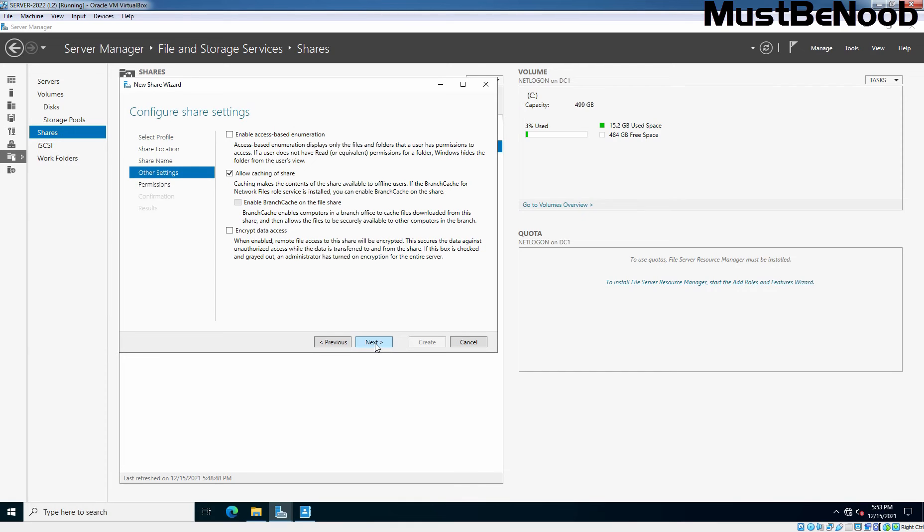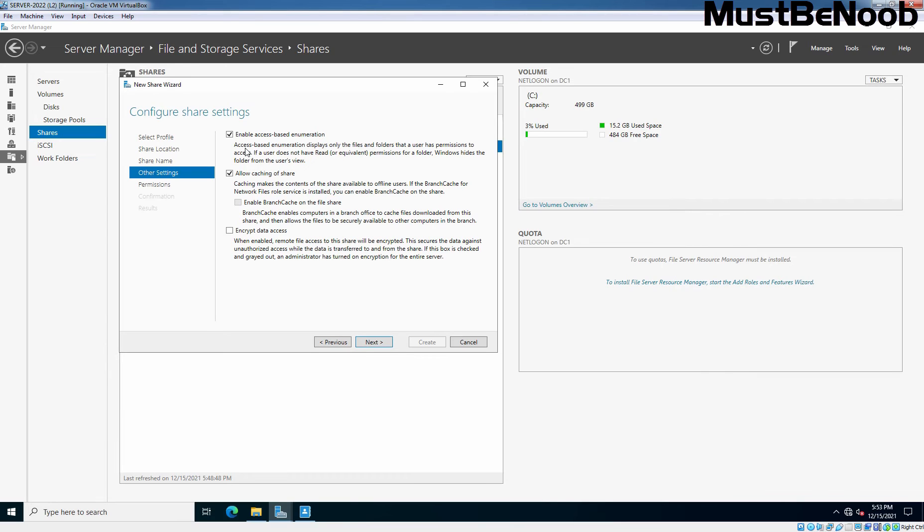Now here we have options to configure other settings. Here I'll check to enable access-based enumeration. Access-based enumeration displays only the files and folders that a user has permission to access it. And the next one is allow caching of share option which makes the folder to be accessed even when the user is offline or is not connected with our file server. Click Next.